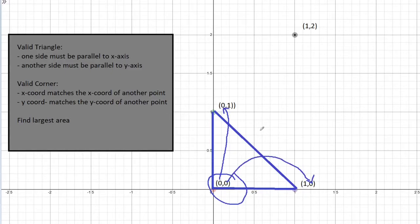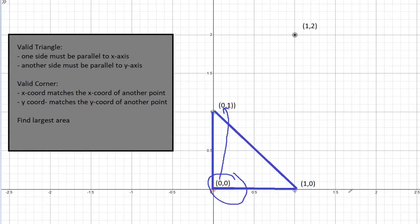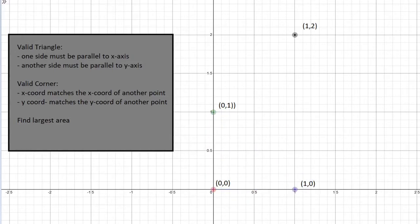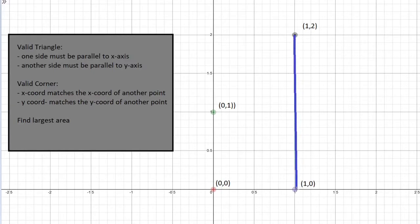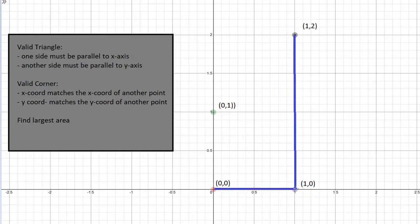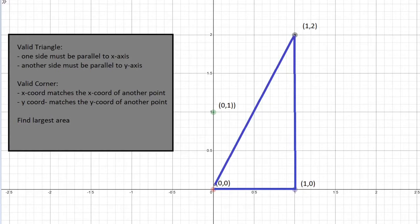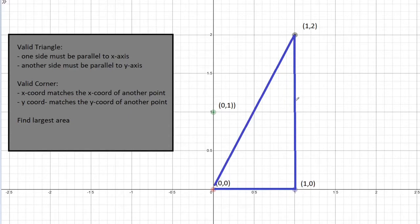So if it's a valid triangle, its corner will have these properties. Let's take another look at another valid triangle. So this time the triangle's corner is not at the origin. However, one side is still parallel to the x axis and the other side is parallel to the y axis. So this is a valid triangle.